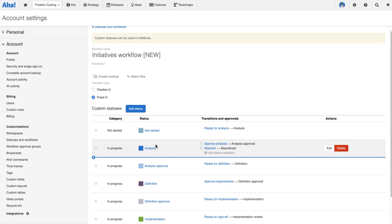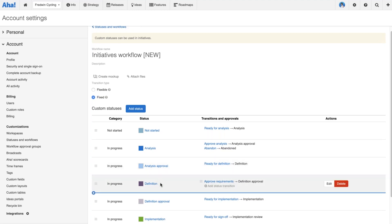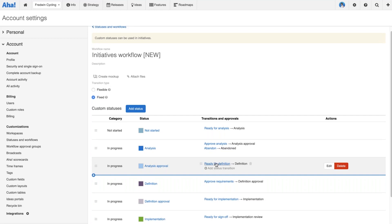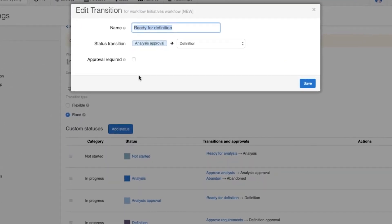We put together our analysis or business case and then we're ready to move it to 'approval.' Again, no sign-off is needed yet because we're just moving it to that approval status. The sign-off is needed before the work leaves the approval status and the definition phase begins. So I'm going to go ahead and add the approval to the 'ready for definition' status.